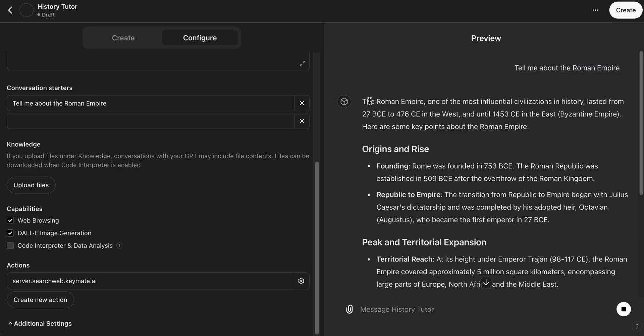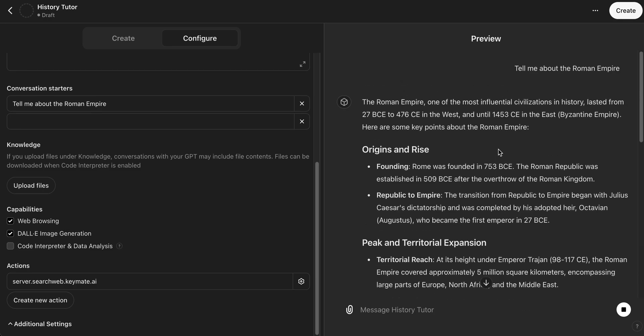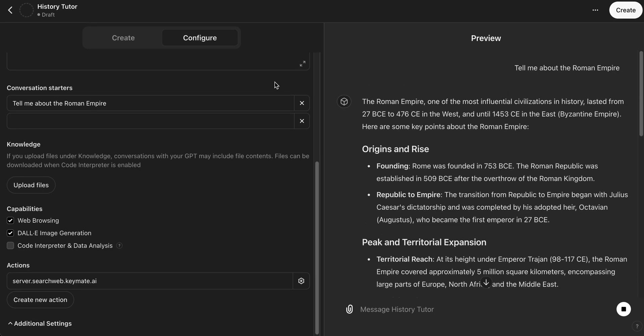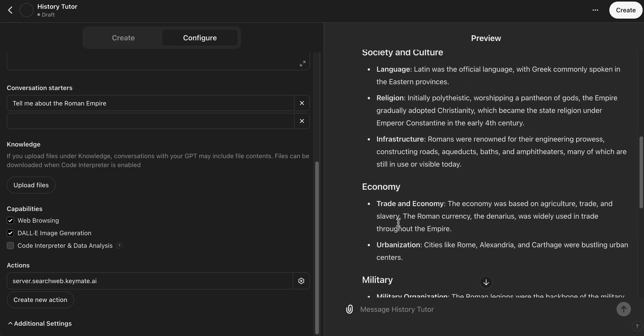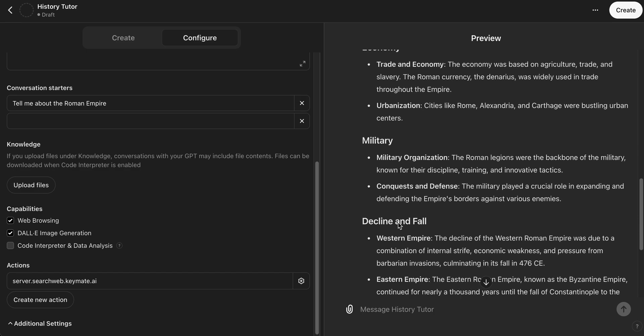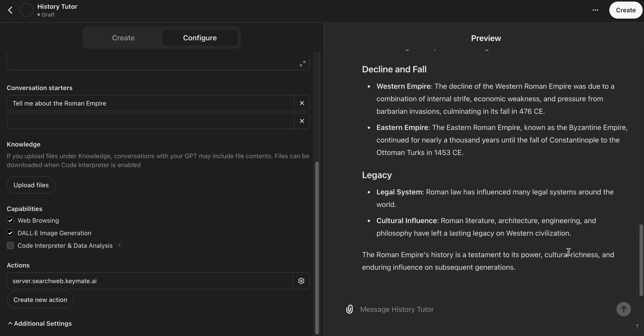Great. So now it's going and it's pulling this information. It's actually not using Keymate for this aspect because we kept the Web Browsing under the Capabilities. So this is using Bing instead of Keymate's Google search, which we could use if we wanted to. Great, so now you can see we have our response here. That's awesome. It looks good, it's very detailed, very long. That's what we want.